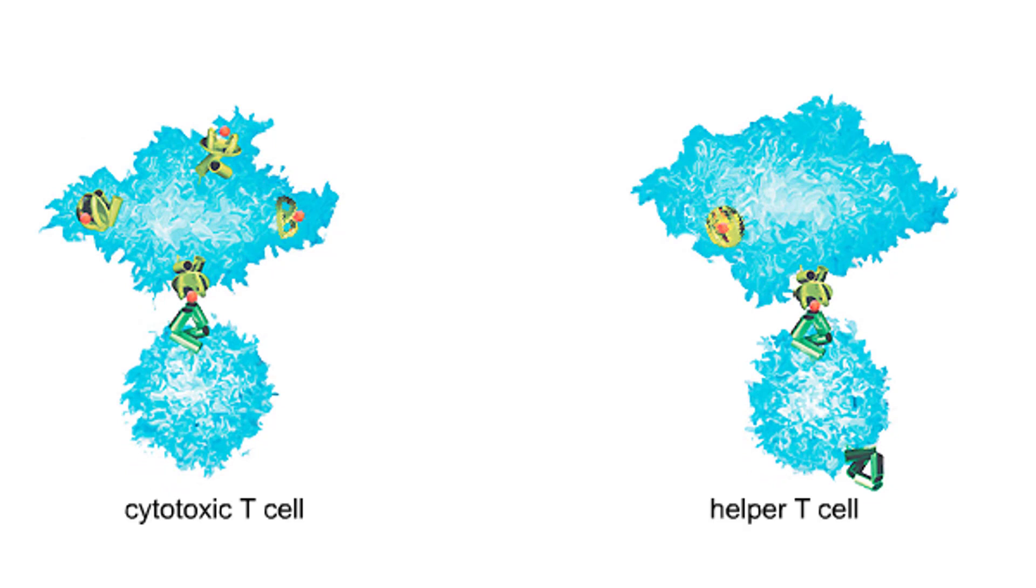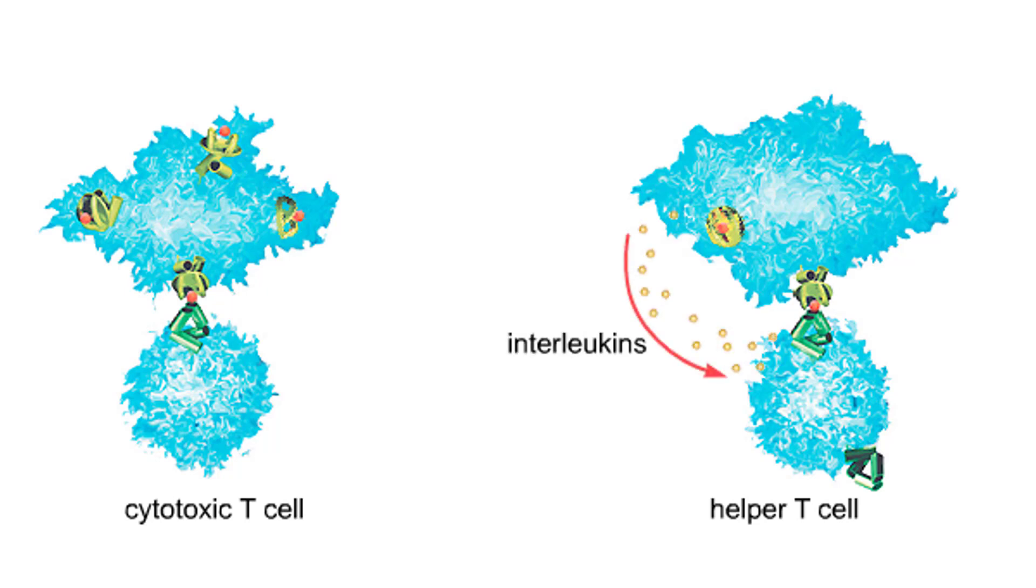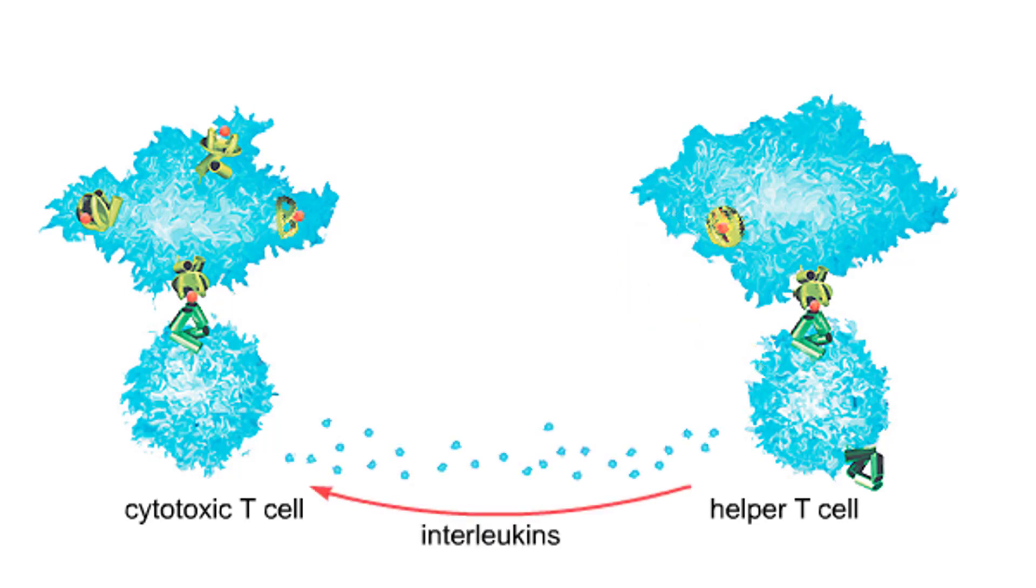T cells bind to the antigen MHC complexes on the antigen-presenting cells. Binding of the helper T cells stimulates the antigen-presenting cells to secrete interleukins. This causes the helper T cells to produce different interleukins, which stimulate cytotoxic T cells to divide.